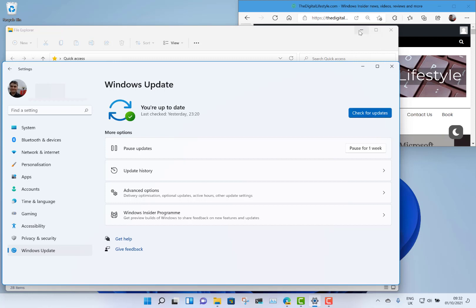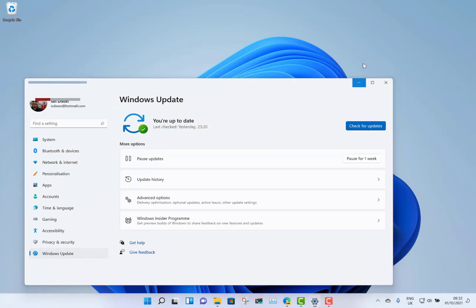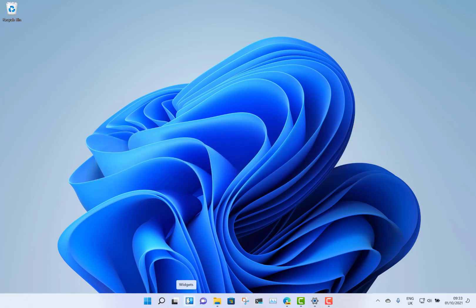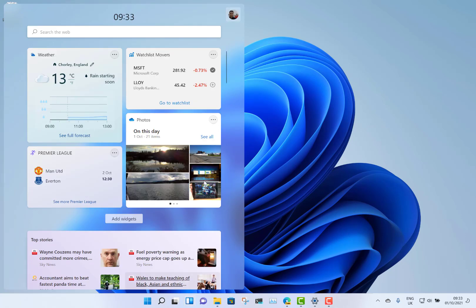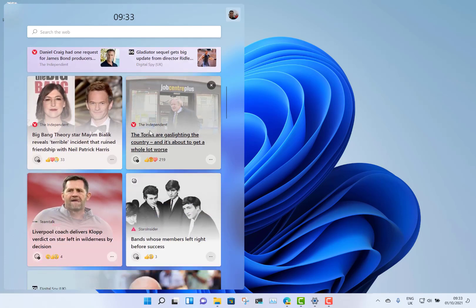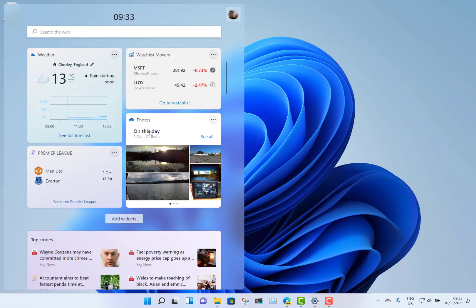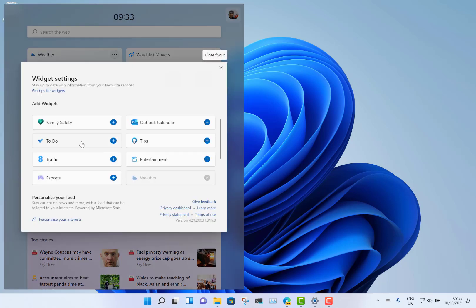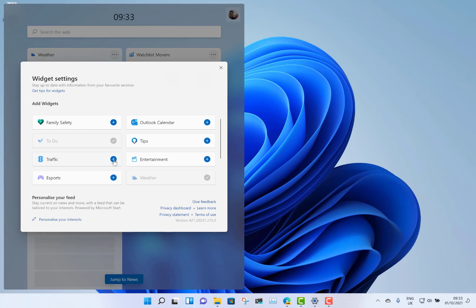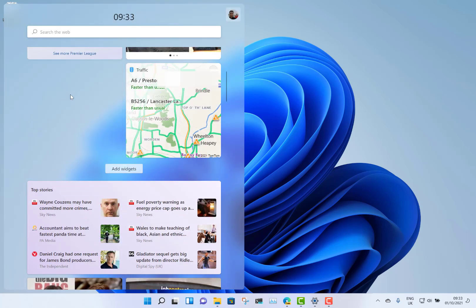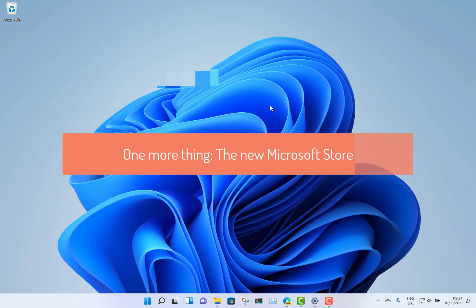My fifth new feature that I like in Windows 11 is Widgets. You can access them from the button on the taskbar, or swipe in from the left if you've got a touchscreen. You can customize the news feeds exactly to what you want — there are regional settings, you can choose outlets and interests. I'm interested in Formula One, so I see Formula One news. You can add panels for weather, sports, OneDrive, to-do list, and traffic — really customizing it to whatever you want. It's a nicer replacement for Windows 10's News and Interests.